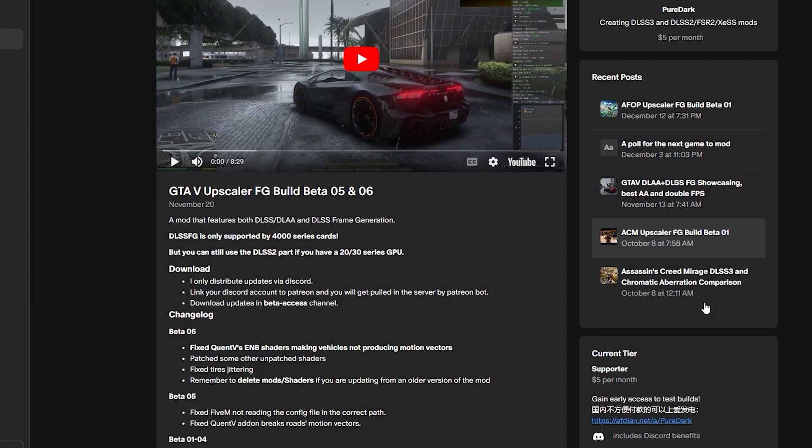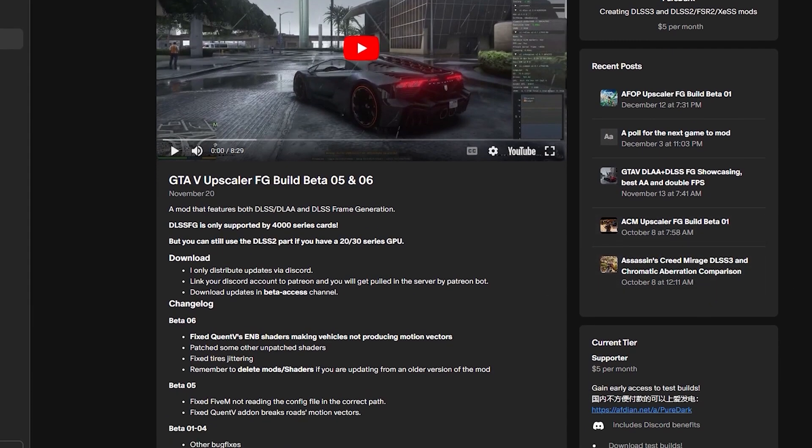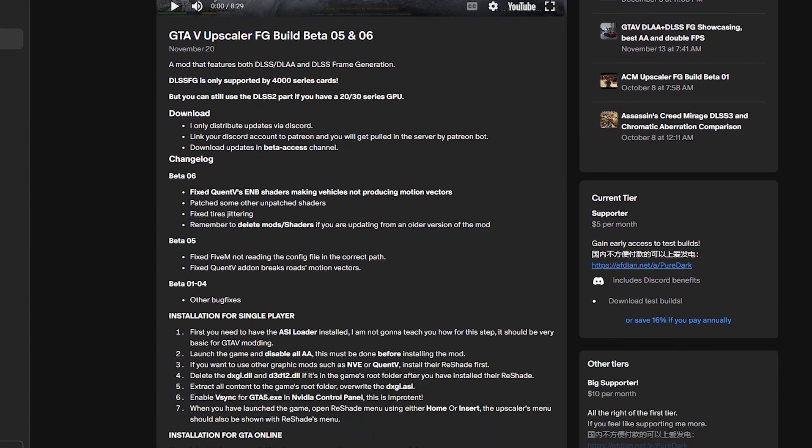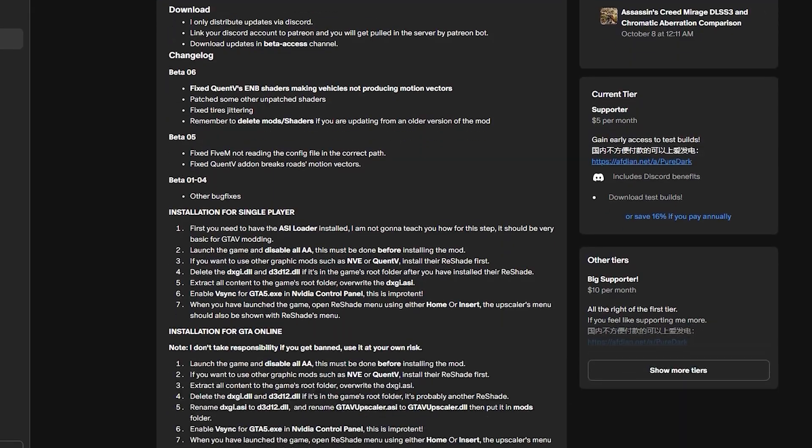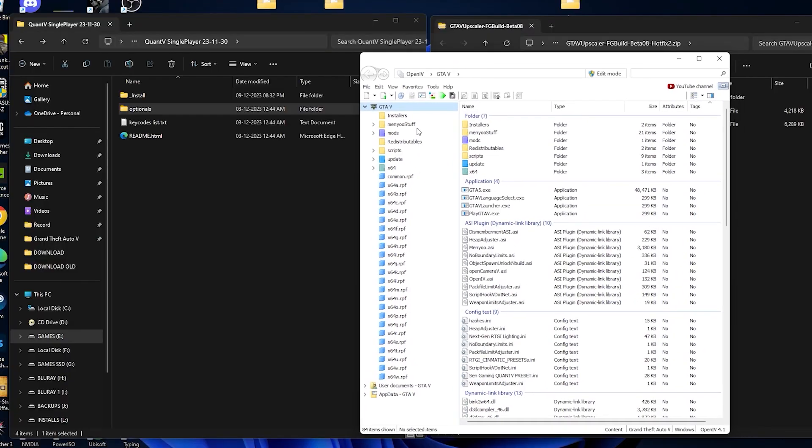Hey what's up guys, today I'm going to show you how to install country along with the new DLSS3 mod. So first we are going to install the country.